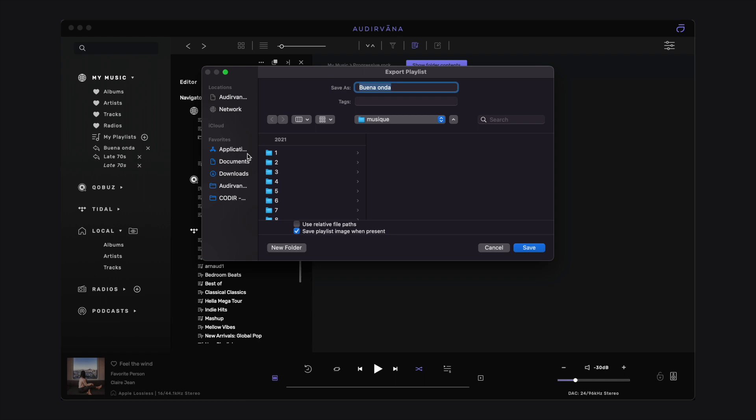Then, choose where you want to save it, if you want to export custom illustrations with it, and if you want to use the relative file path. This helps finding the tracks more easily when you import them.